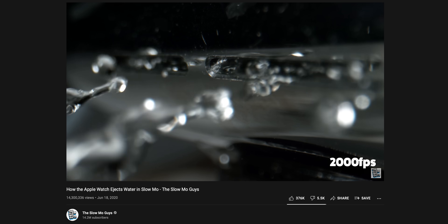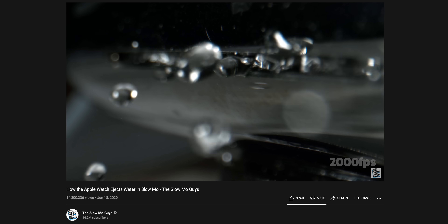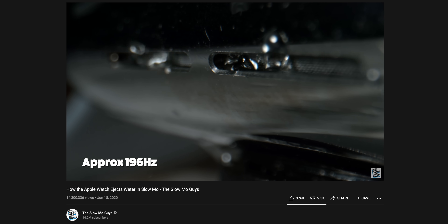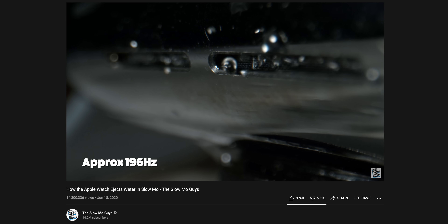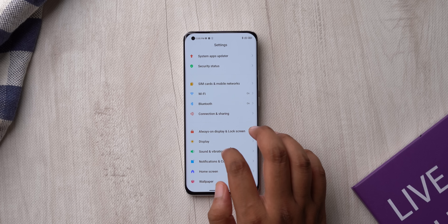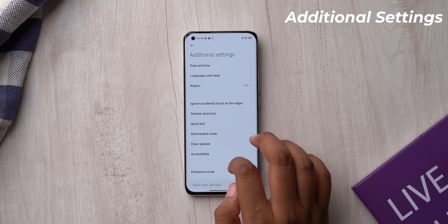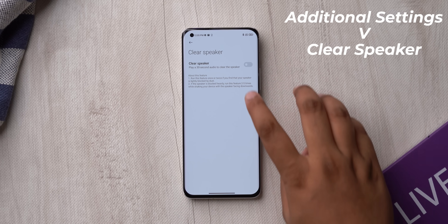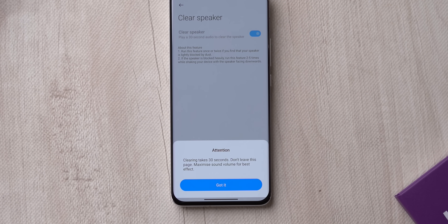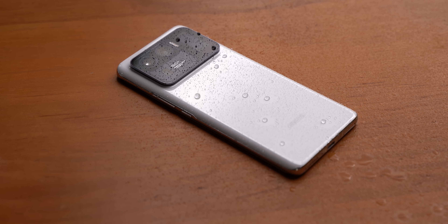You've probably seen the video from the Slow Mo Guys with the Apple Watch ejecting water — it's pretty cool, and you can do it on the iPhone too with the same shortcut. But MIUI has a similar feature built in. It's available in Additional Settings under 'Clear Speaker,' and it plays a 30-second audio tone to clear the speaker of water or any dust.